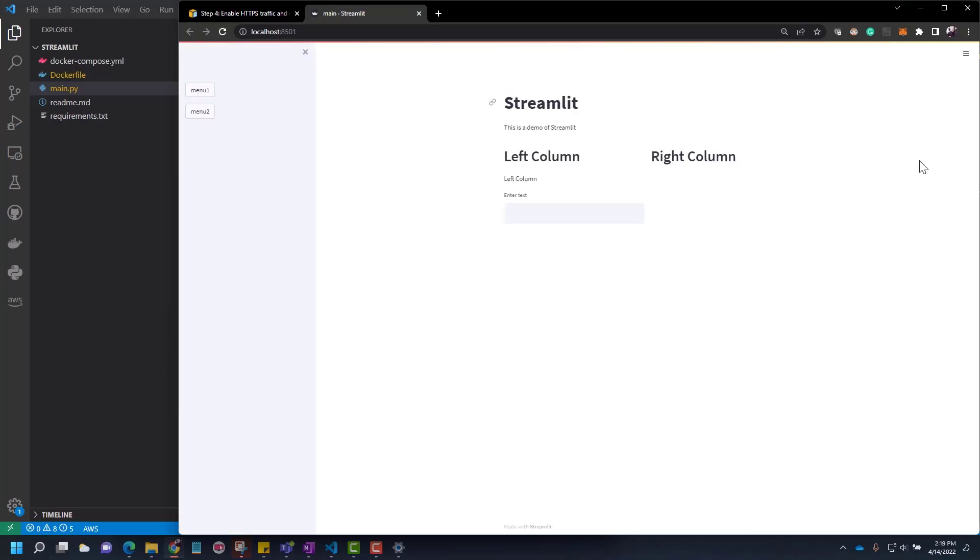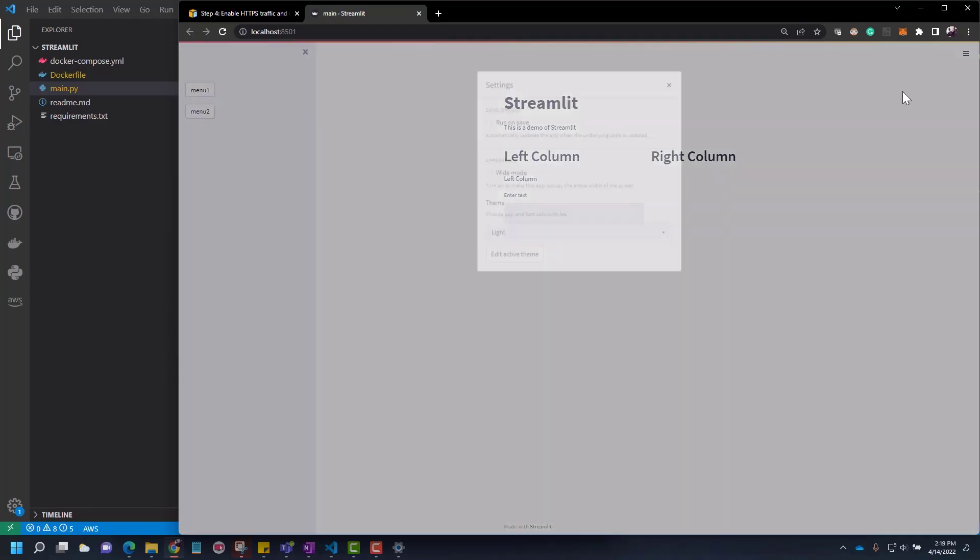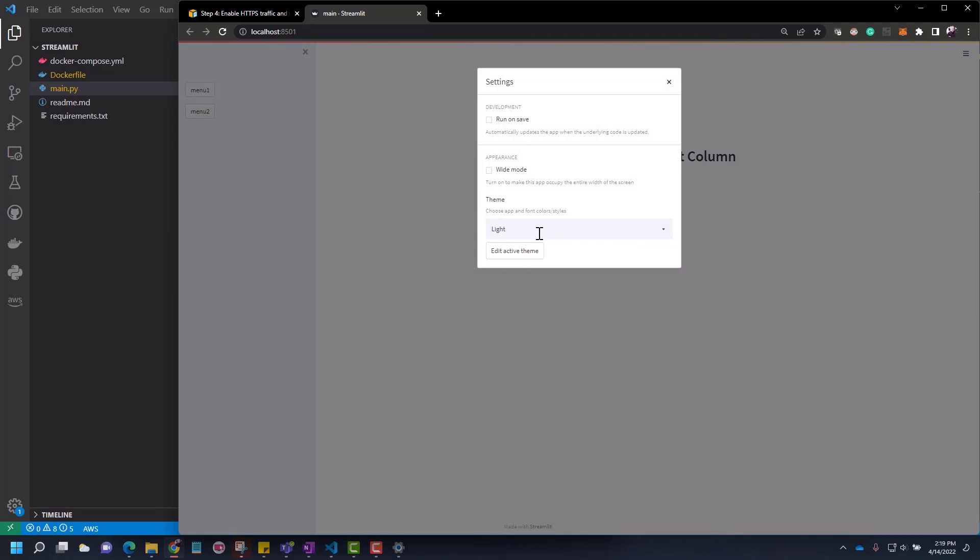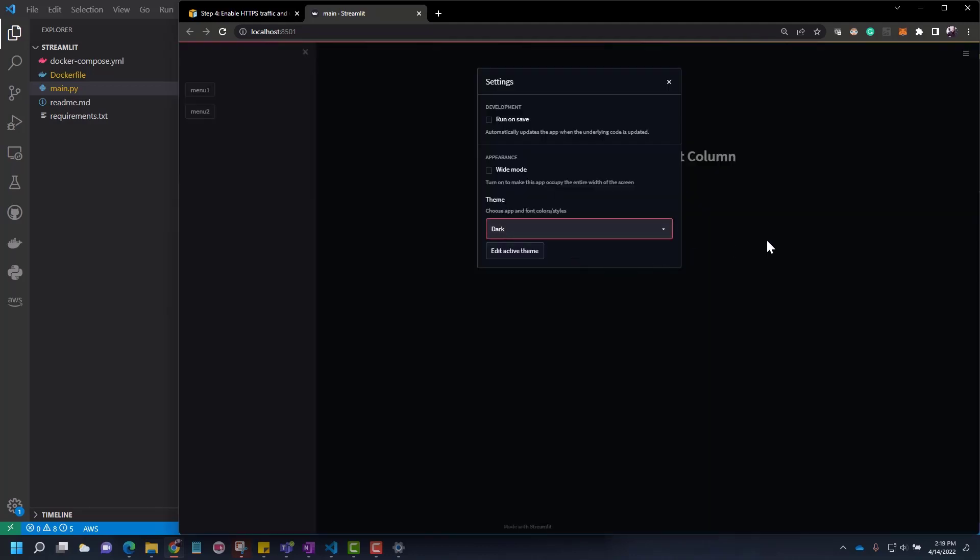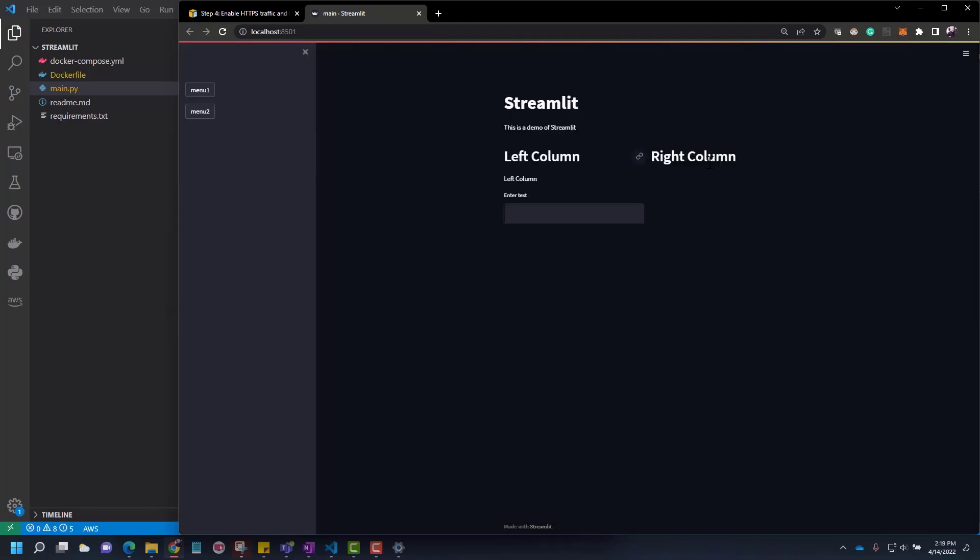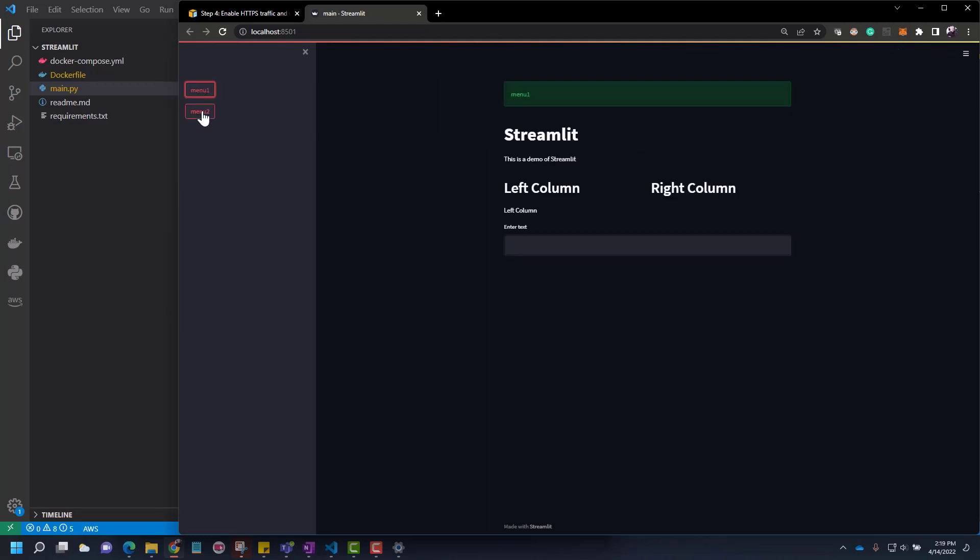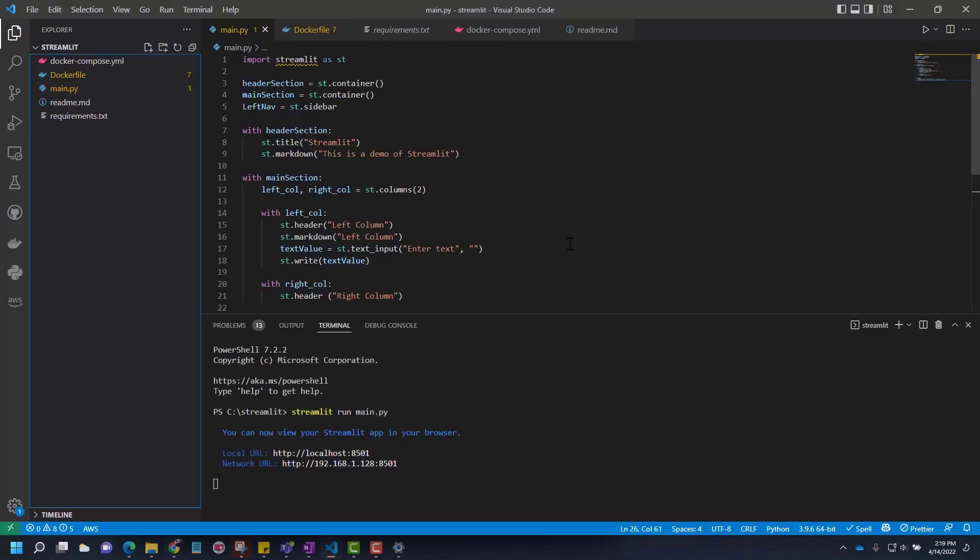Let's see a quick recap how this application looks. If you want to get the detail of developing this application, check part one. This is how the application looks. It's a very simple application. Now we will take this application and deploy it to AWS.